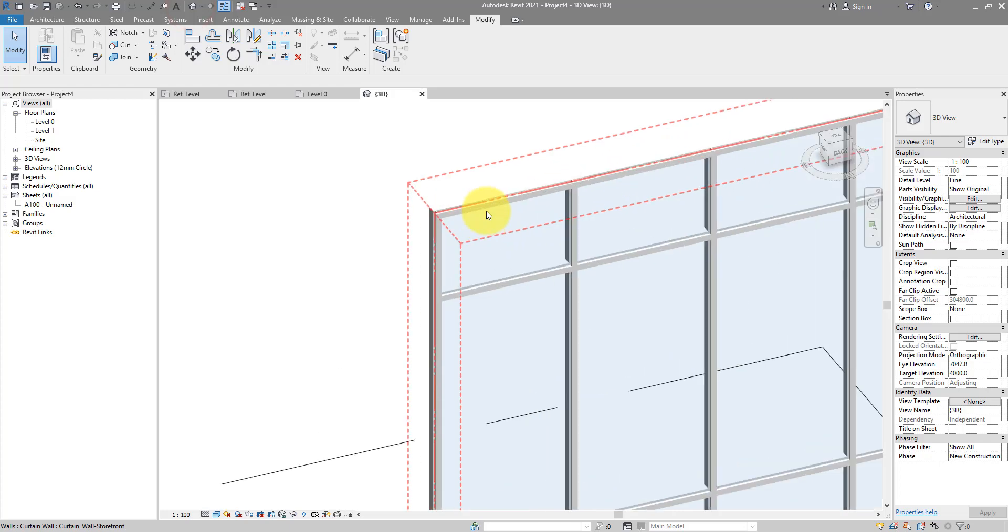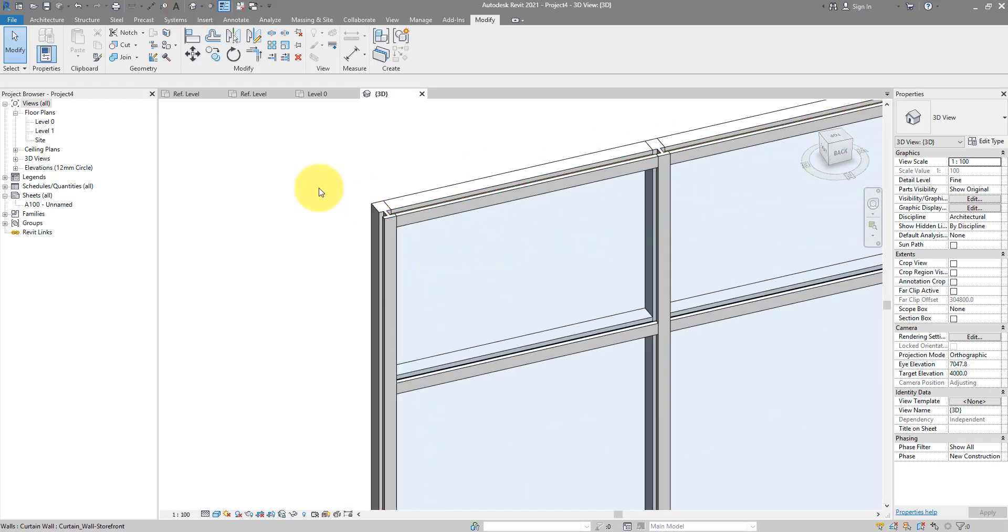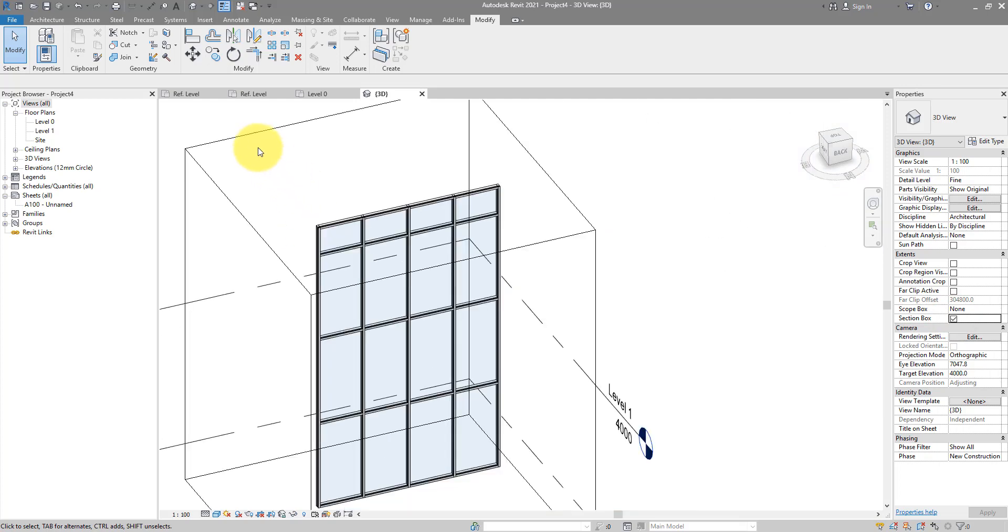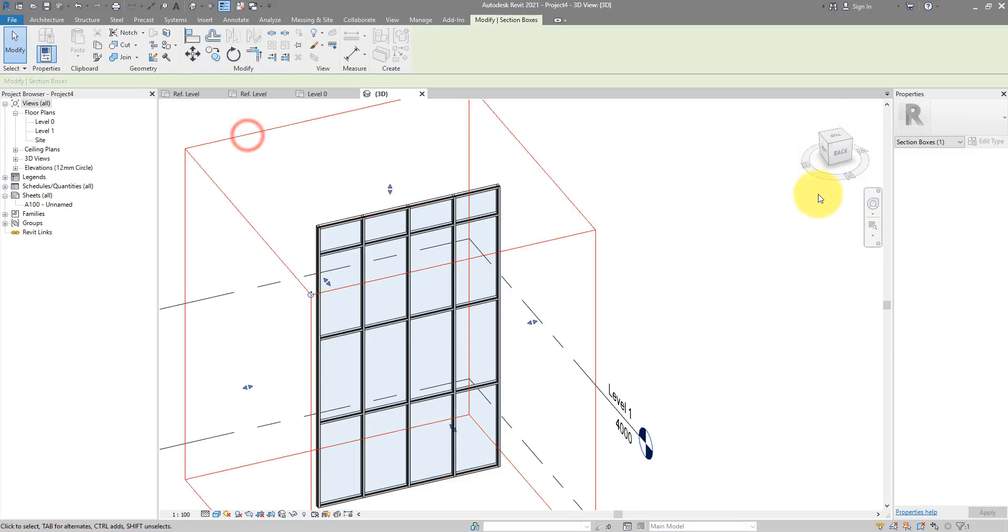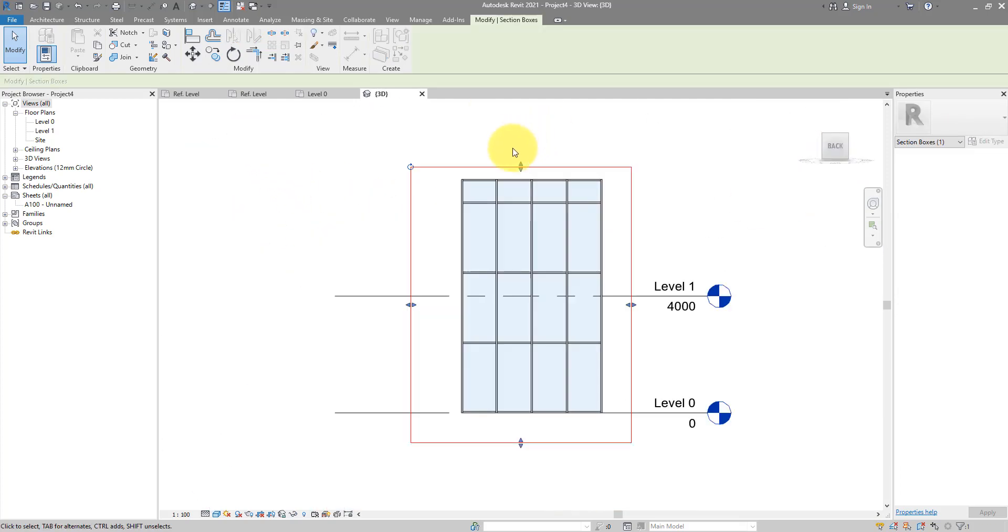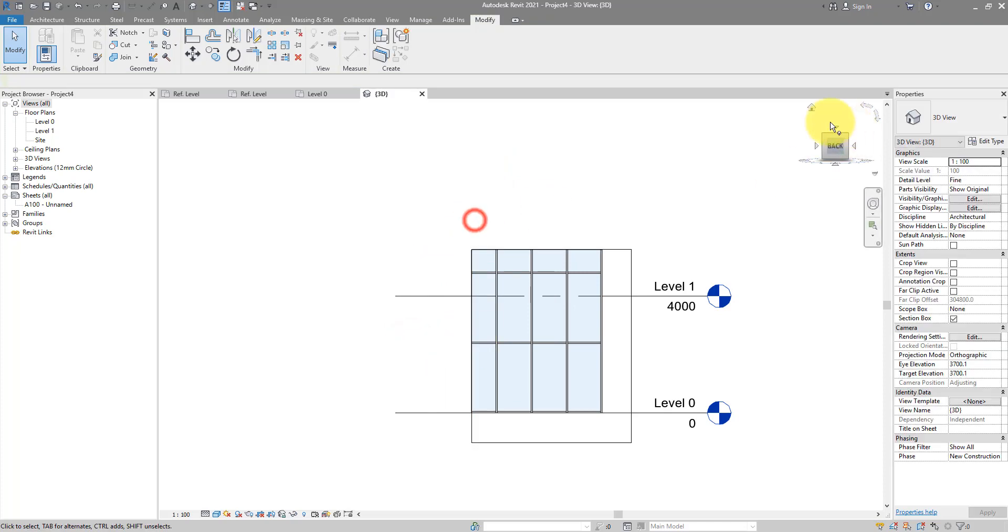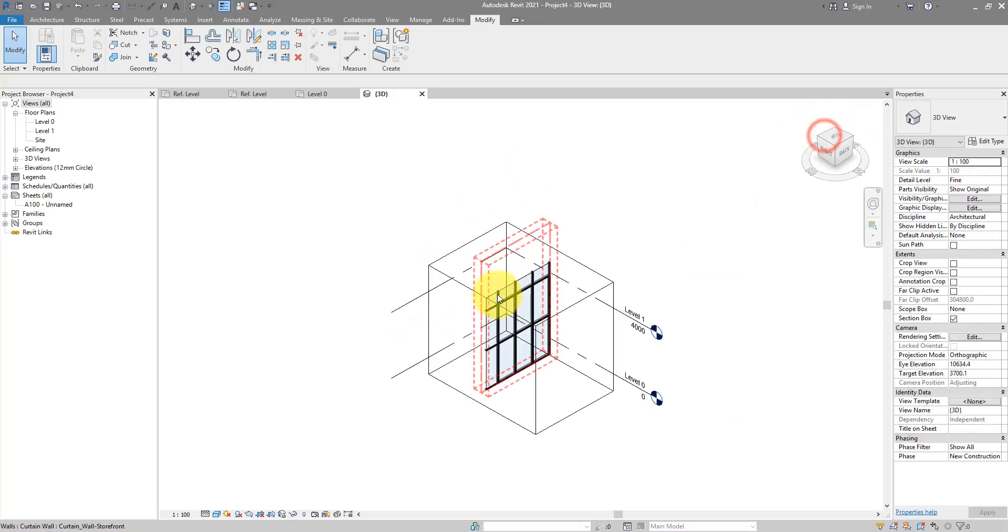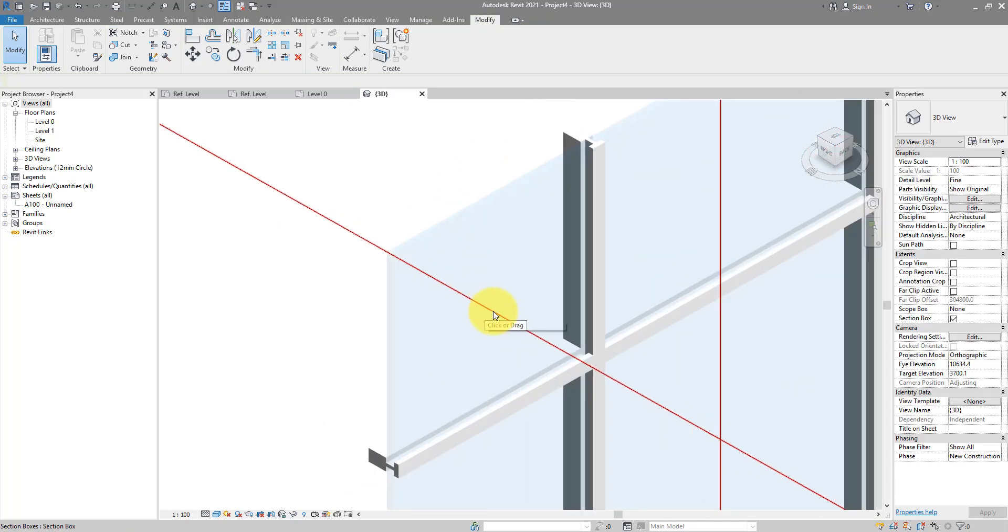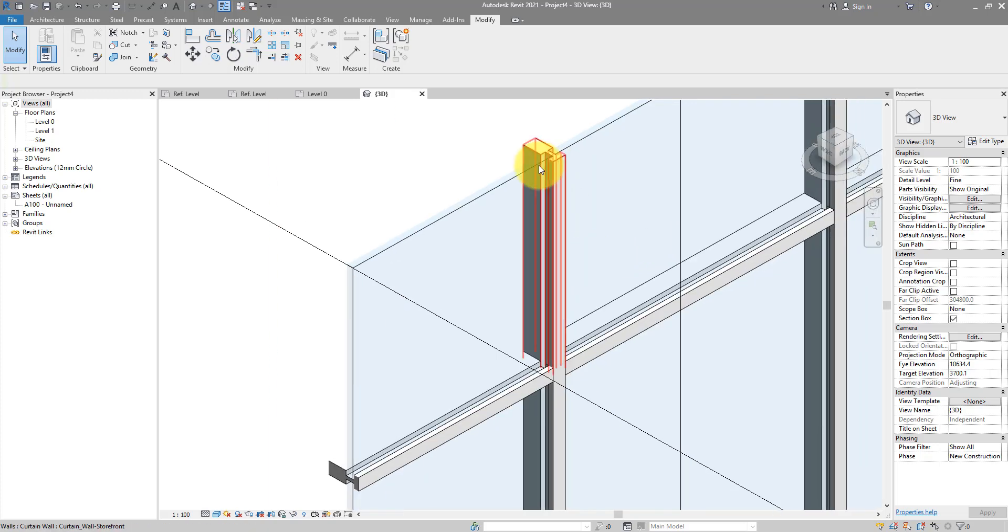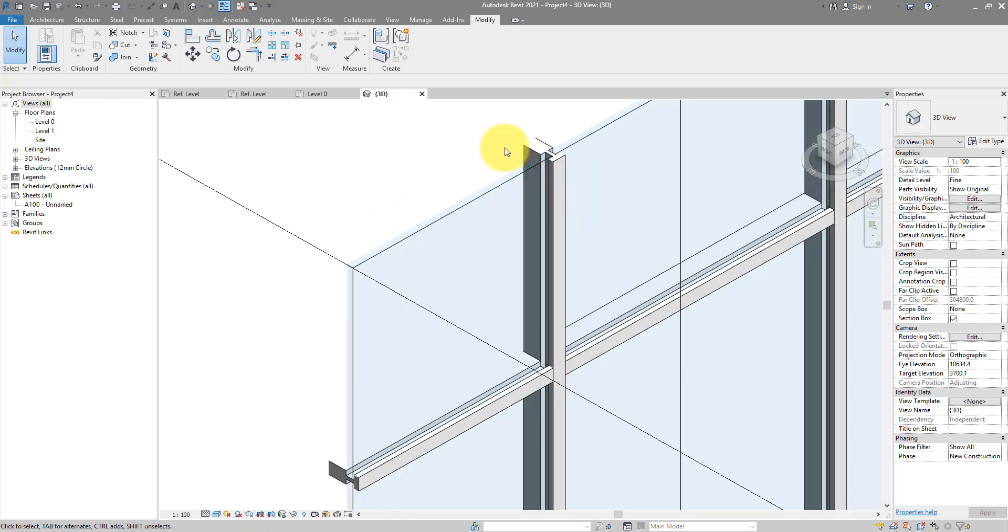When we go down to 3D, the system is almost complete. Let's try to put in a section box here so we can see for ourselves what's going on. Excellent. You can see everything is nicely done there.